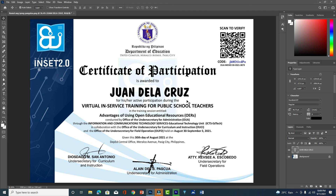This is how you can delete your name from a certificate without destroying the background. As you can see, the background is not removed — only the letters are gone. When you do this it won't be removed right away, so just be patient until everything is clean. Thank you very much for watching.